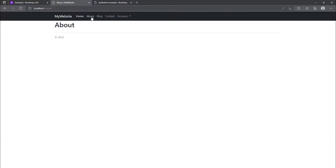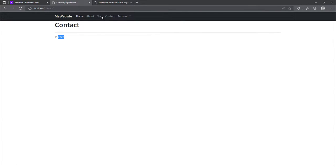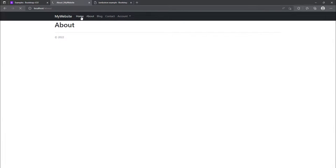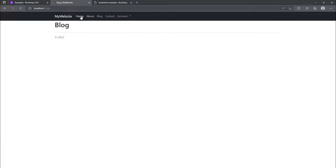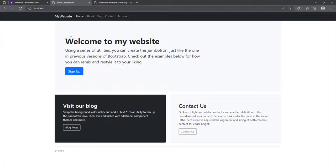You can see one thing worth mentioning is that you can notice that the footer is present in all the pages because we have added it into the base, onto the base template. So all these other templates are inheriting from the base template.